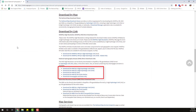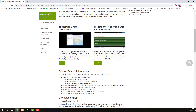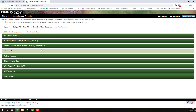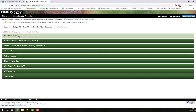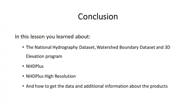Direct links to the data are provided. USGS also provides web services for basemap and for hydrography datasets. In this lesson, you learned about the National Hydrography Dataset, Watershed Boundary Dataset, and 3D Elevation Program, NHD Plus, NHD Plus High Resolution, and how to get the data and additional information about the product.